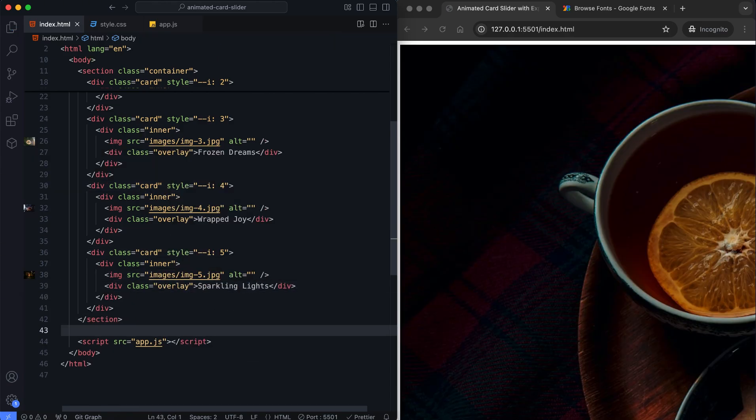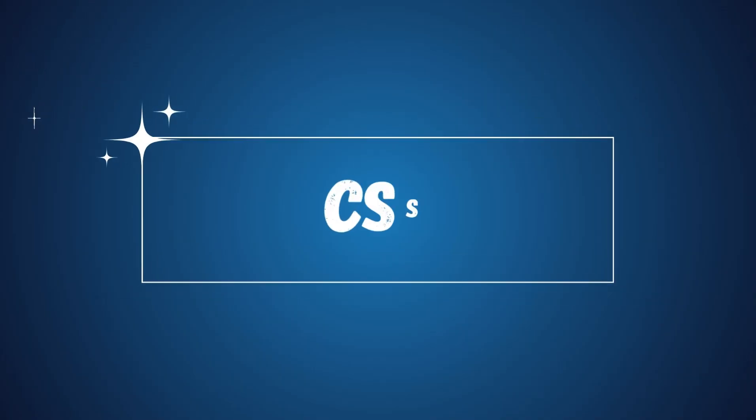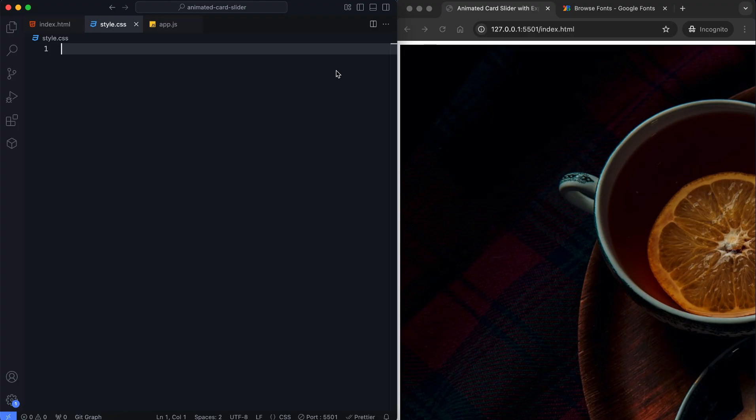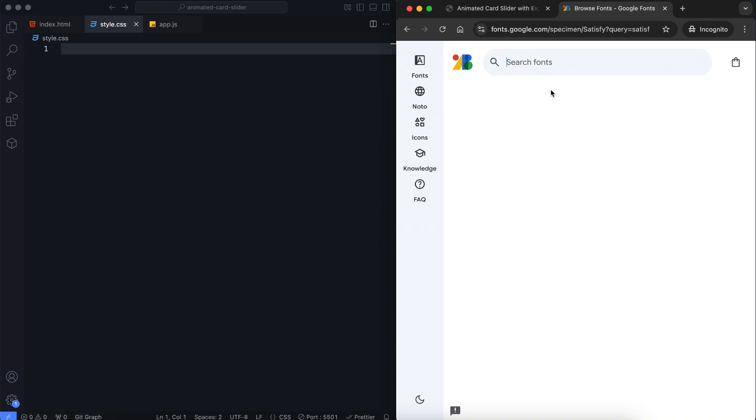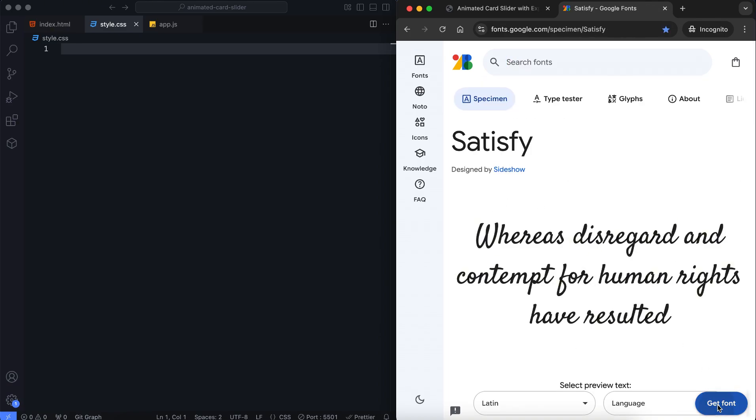Now, let's move on to CSS. First, I import Google Fonts. I prefer the Satisfy font for the text.